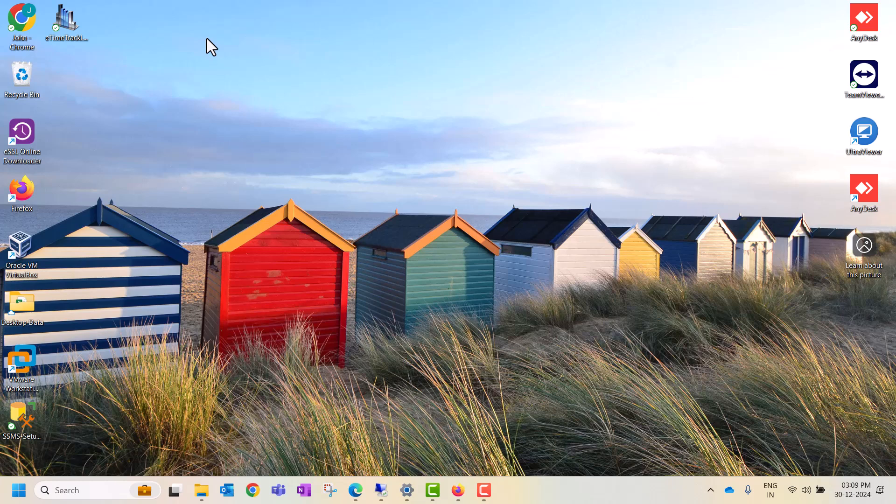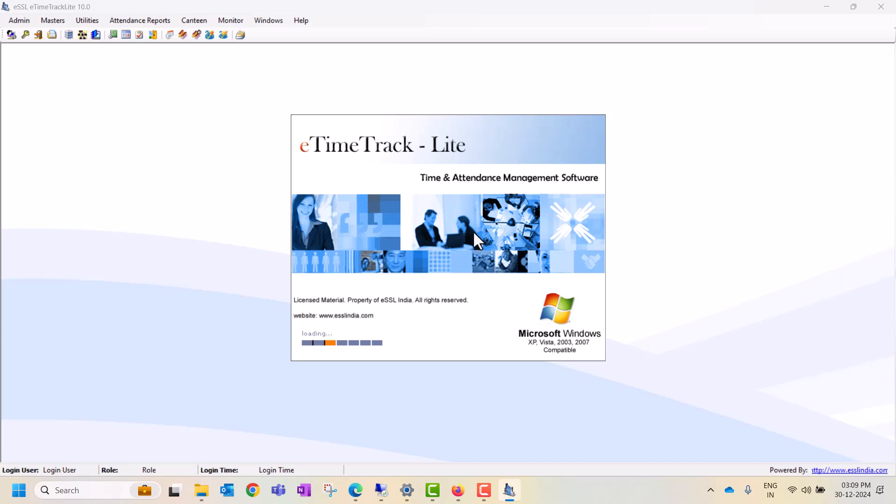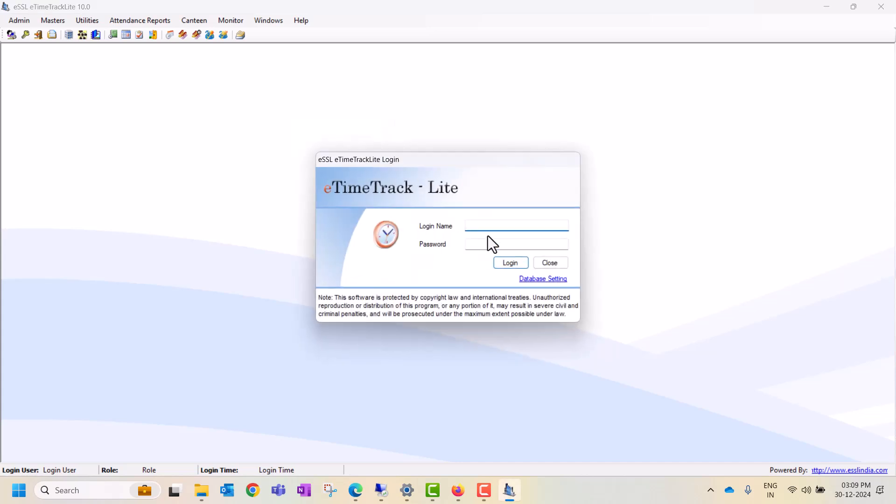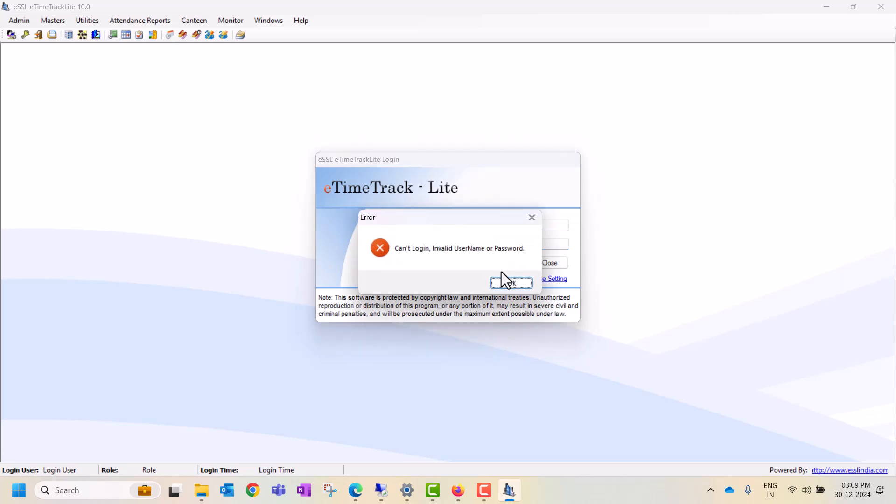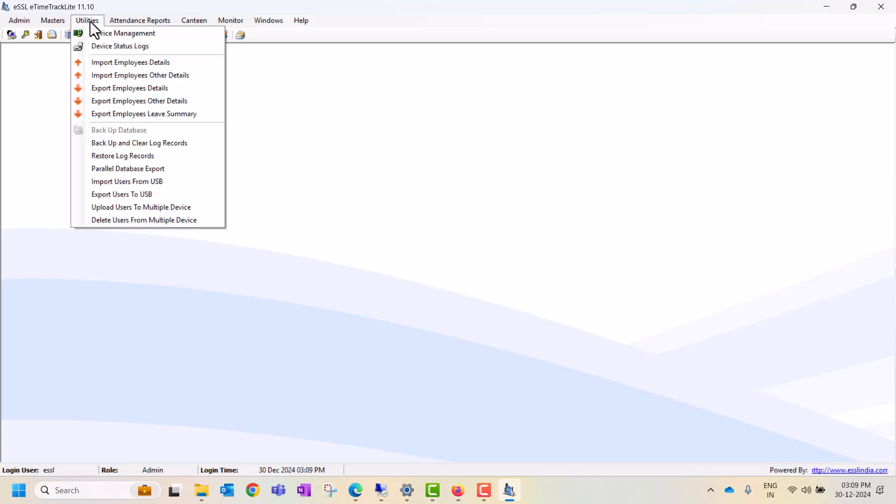This video shows how to download logs in eSSL software eTimeTrack Lite version 11. Let's login to the software. Now we are able to login. Click on Utilities, and here is the option.